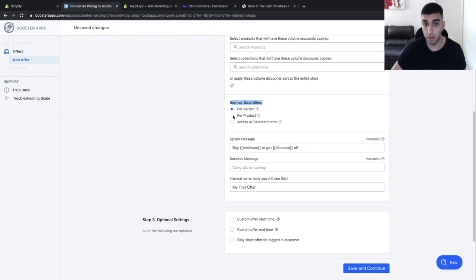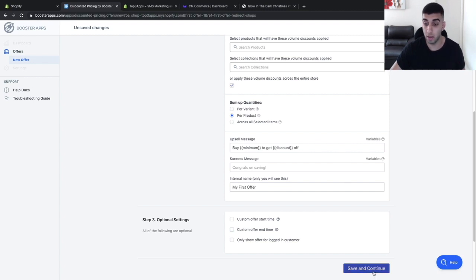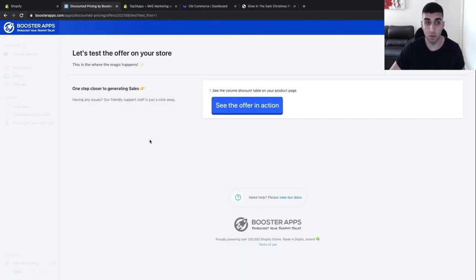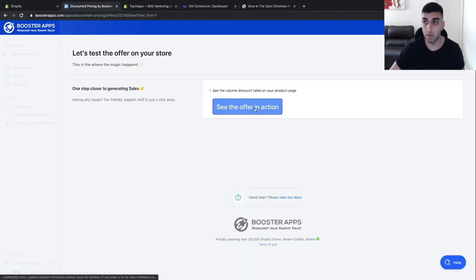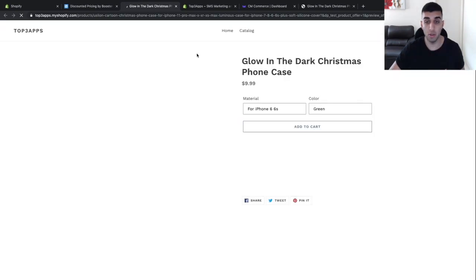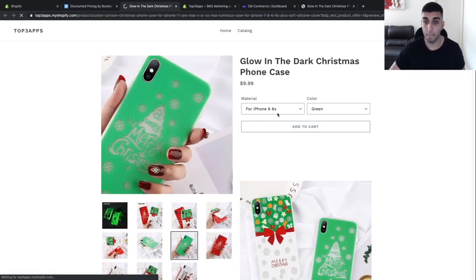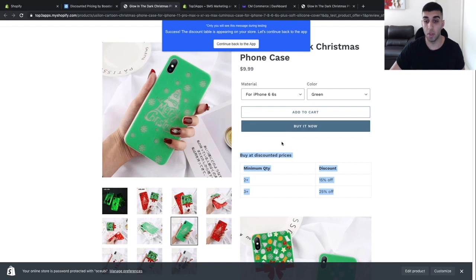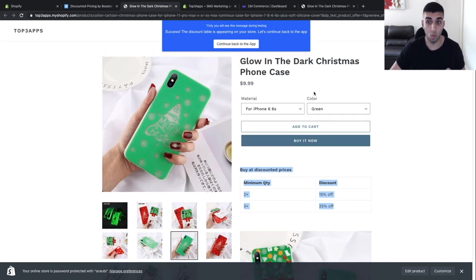Set the sum of quantities to per product. Once you do all that, click save. There's just one more step — click this button to go to your product page, and you should see the discounted pricing show up there. If you add one to cart you won't get a discount, but if you add two to cart you'll get 15% off, and if you add three to cart you'll get 25% off.